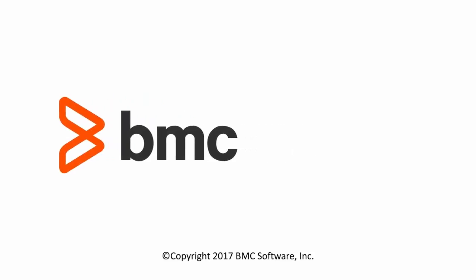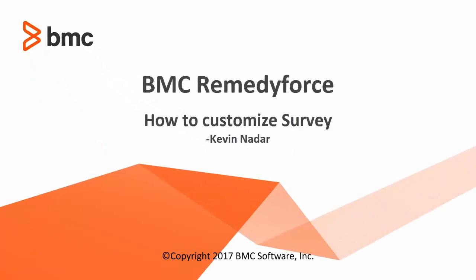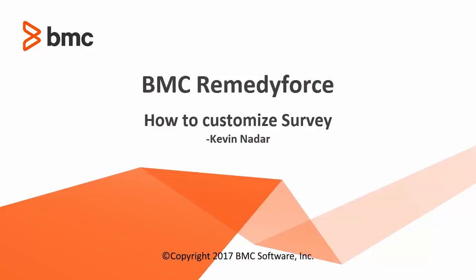Hello, my name is Kevin Nattar and I work with the BMC RemedyForce product team. In this video I'm going to talk about how to customize RemedyForce survey.